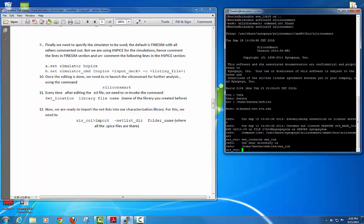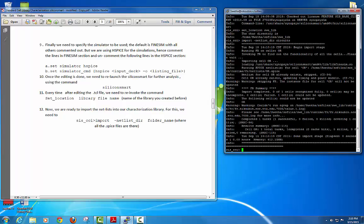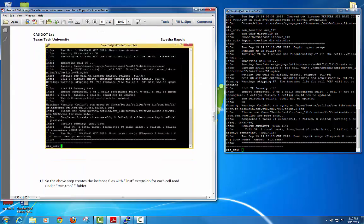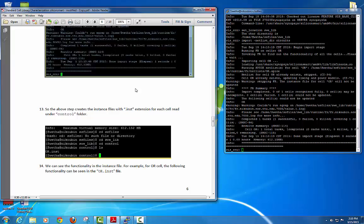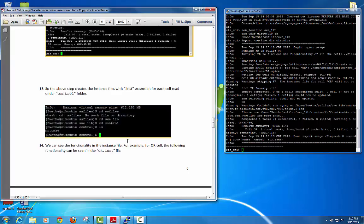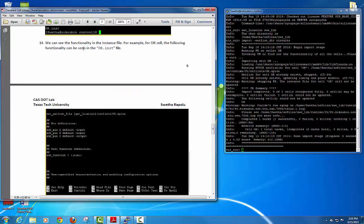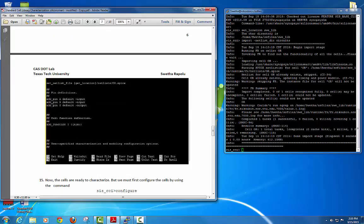After setting the path, import your netlists by typing: import -netlist_dir followed by your folder name where all the netlist files are. It will import everything in that folder. To verify the import completed successfully, it will say 'import completed,' and it will also create a .instant file under your control folder. Go into your library, check the control folder, and confirm the instant file is present — that confirms importation is done. The instant file shows your cell function and pin definitions.